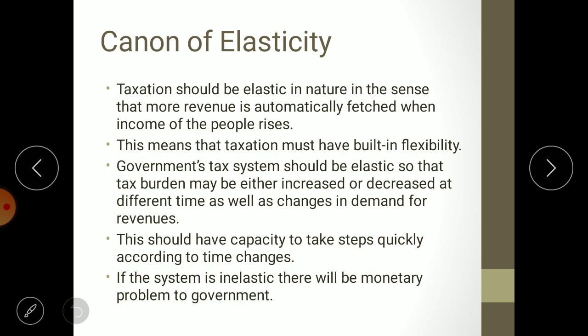If the government's need is more, there should be a higher tax rate; if lower, there should be a lower tax rate. Tax rates should not be rigid — charging a fixed 15 percent every year regardless of circumstances is not ideal. During a boom period, when everyone's income is increasing, higher taxes can be charged. During a recession, when most people are losing jobs and income is decreasing, the government should decrease the tax rate.